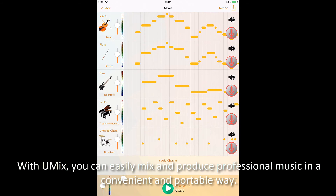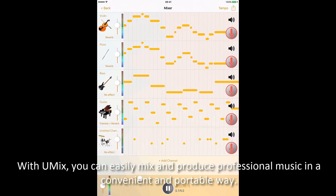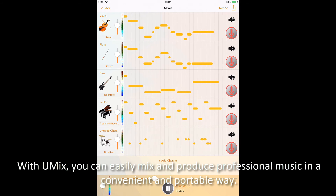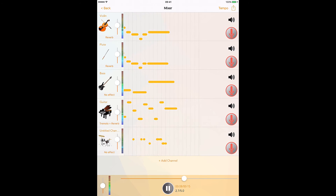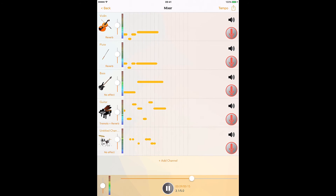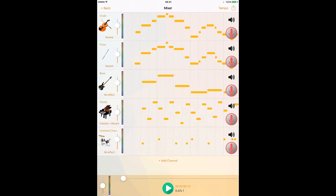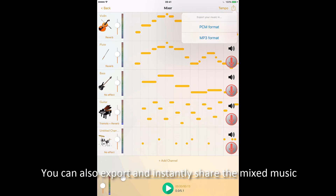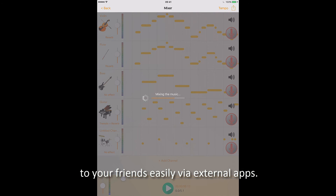With uMix, you can easily mix and produce professional music in a convenient and portable way. You can also export and instantly share the mixed music to your friends easily via external apps.